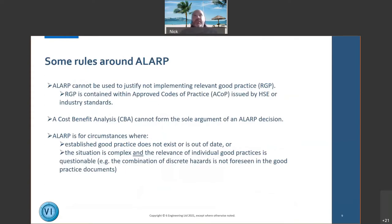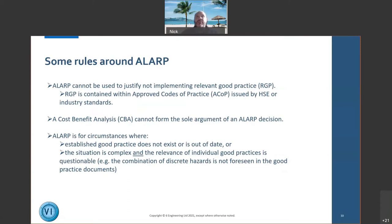There are ground rules around ALARP. You can't use ALARP to argue against implementing relevant good practice — if the HSE has issued an approved code of practice or there is an industry standard, it's not acceptable to argue it's not reasonably practicable to implement it. A cost-benefit analysis alone cannot form the sole basis of the argument.